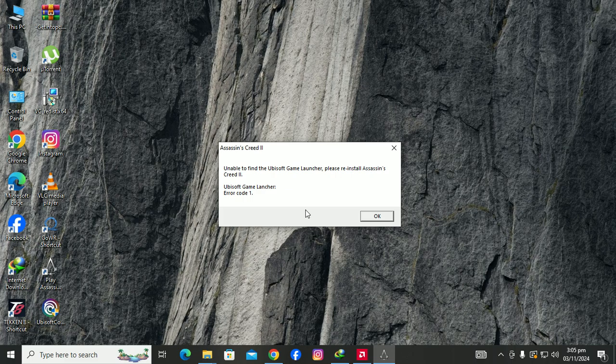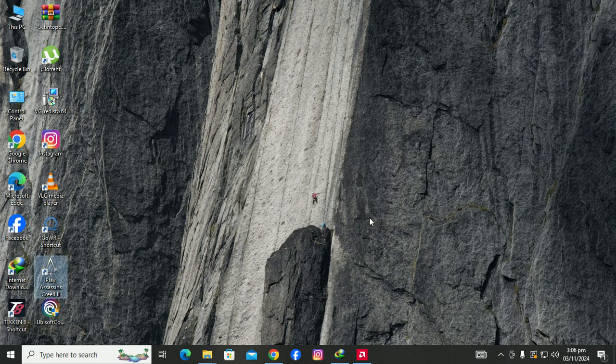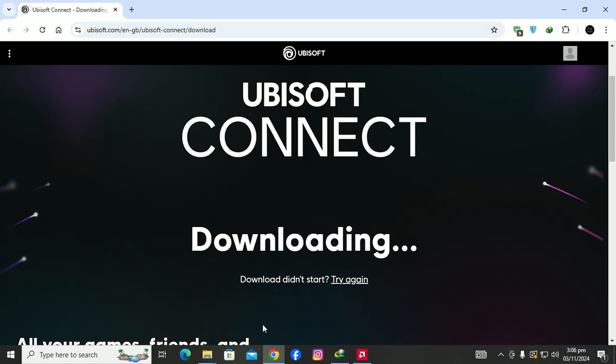So how can we fix this kind of error? It's a very simple and easy way and I will show you the easiest way. All you need to do is download this file. I will provide the link in the description.